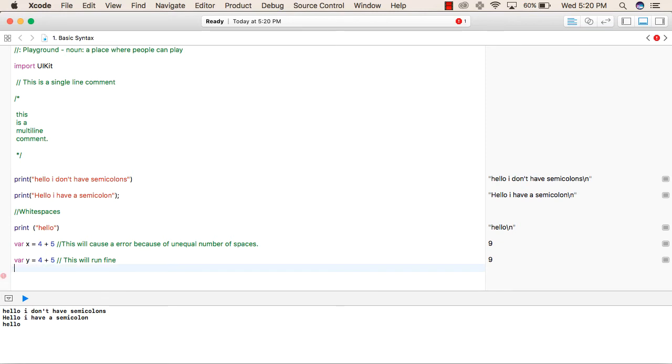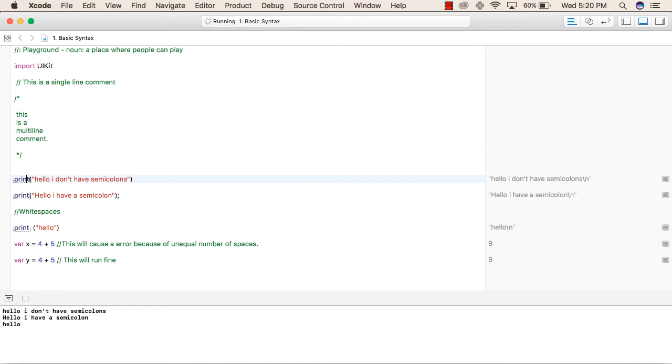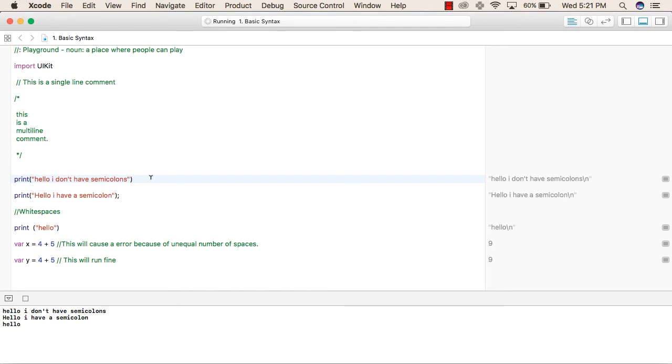After that, in the print statement, we have written print and then whatever we want to print inside the brackets. The string that we want to print should be inside the double quotes. Similarly, we have not used any semicolon here.